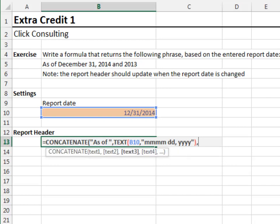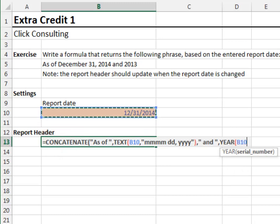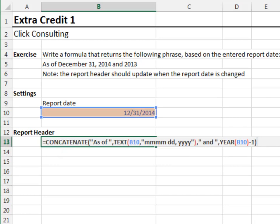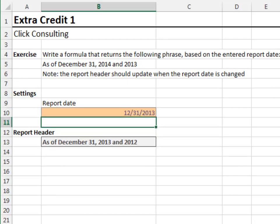Comma. The next argument is space and space, surrounded in quotes, comma. The final argument is the prior year, which we can compute with the year function. Year of the report date, close the year function, and then subtract one year. Close the concatenate function, and before we hit enter, let's review. We want to join the following arguments: As of, the formatted report date, and the prior year. Hit enter. Good. Let's test it out by entering a different report date. Perfect.